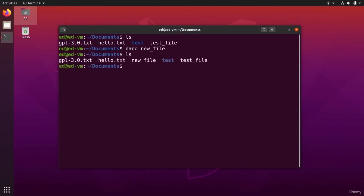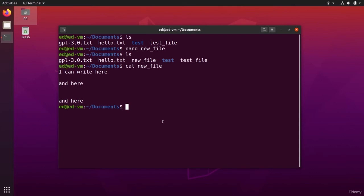LS, I see new file, cat new file. Boom. I have my file here. That's very fast. So as you can see, using nano in the terminal can really be much faster than having to use a graphical interface.